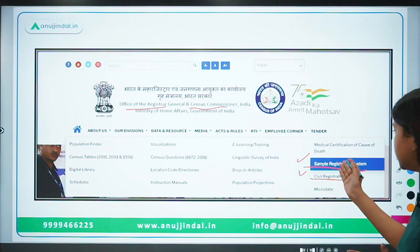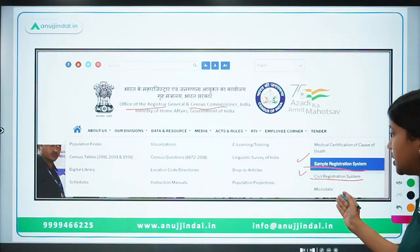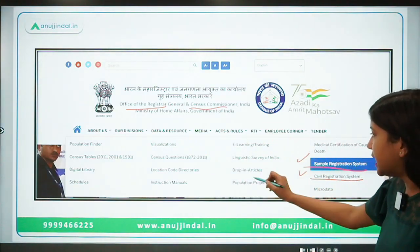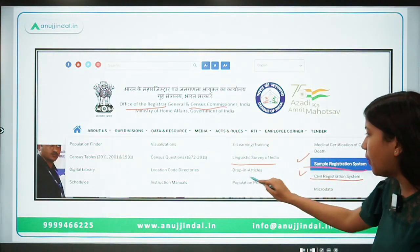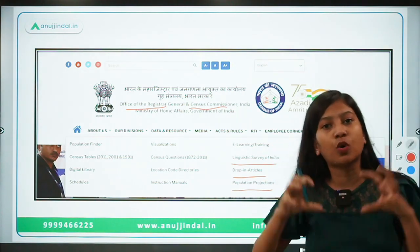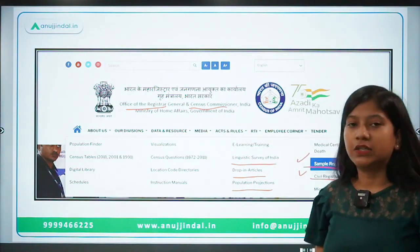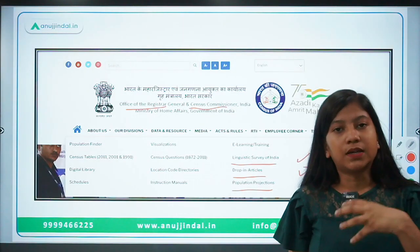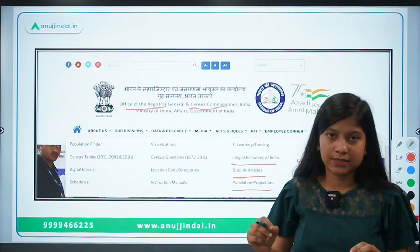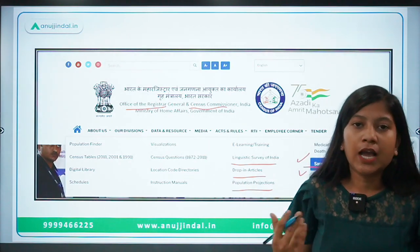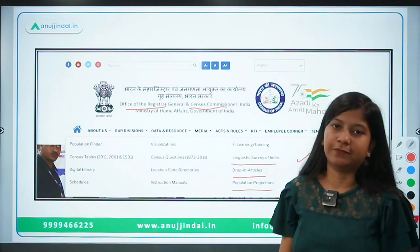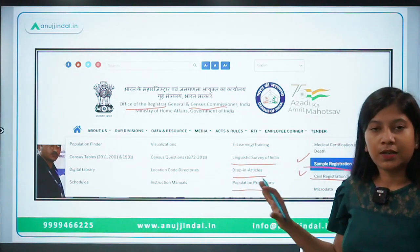Not only the Sample Registration or Civil Registration, but this organization has many data sources like the Linguistic Survey of India, drop-in articles, population projections, etc. These are the sources which the Office of the Registrar General uses to provide data on specific parameters, like deaths — the mortality among children, infants, neonatal, as well as the under-five mortality in this particular report.